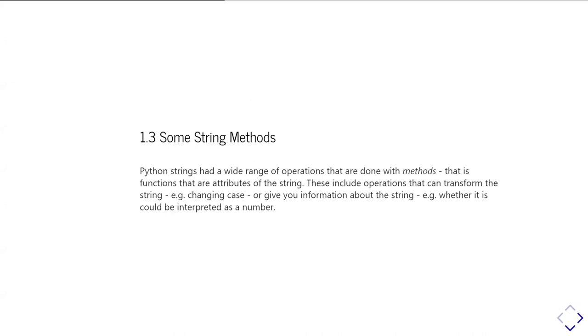Generally you're going to access these by doing whatever the string variable is, dot, and then the method name, and then the other arguments that that method takes. And these can include operations which can transform the string or, for example, changing its case, or give you information about what's in a string.